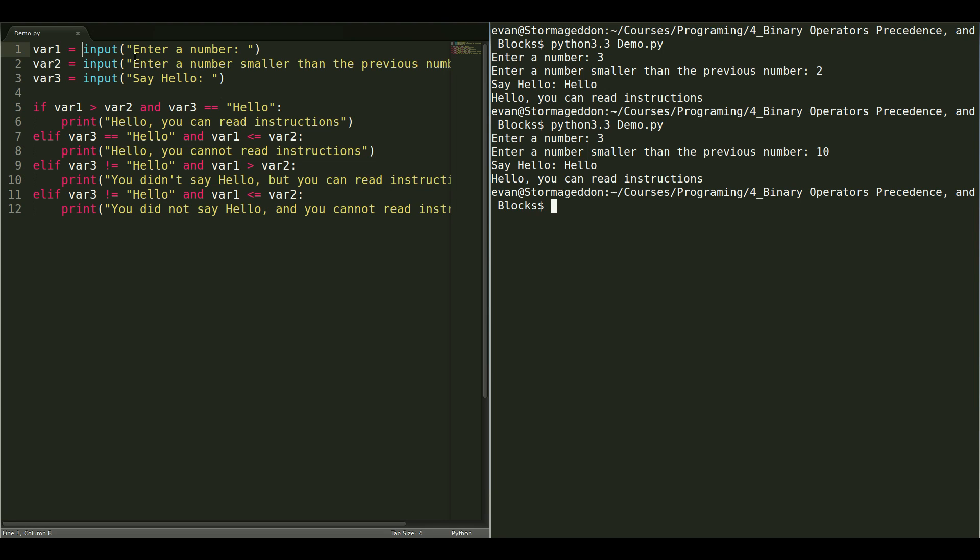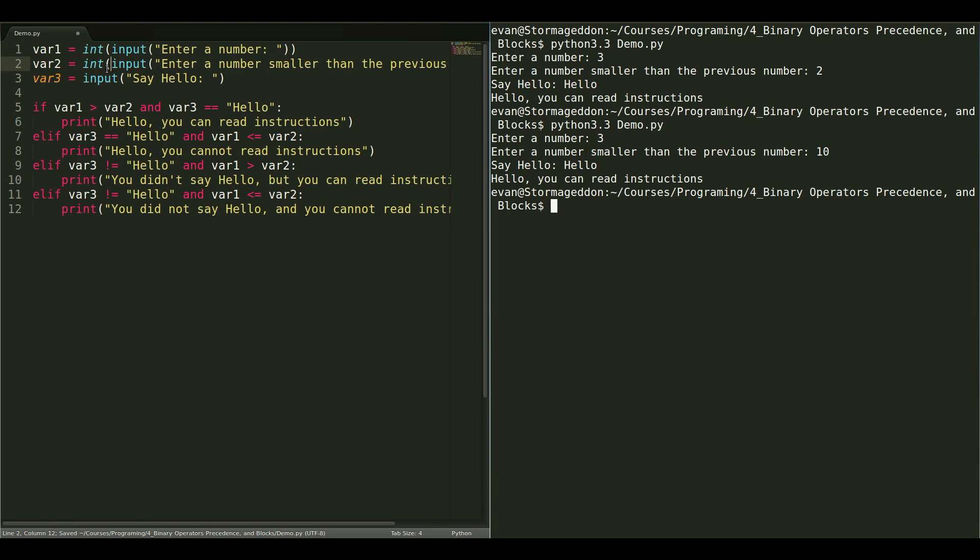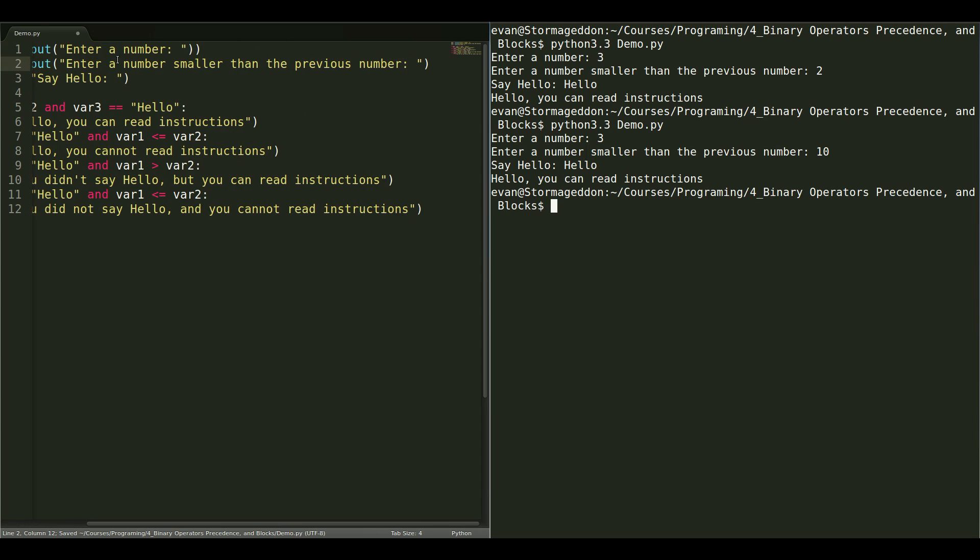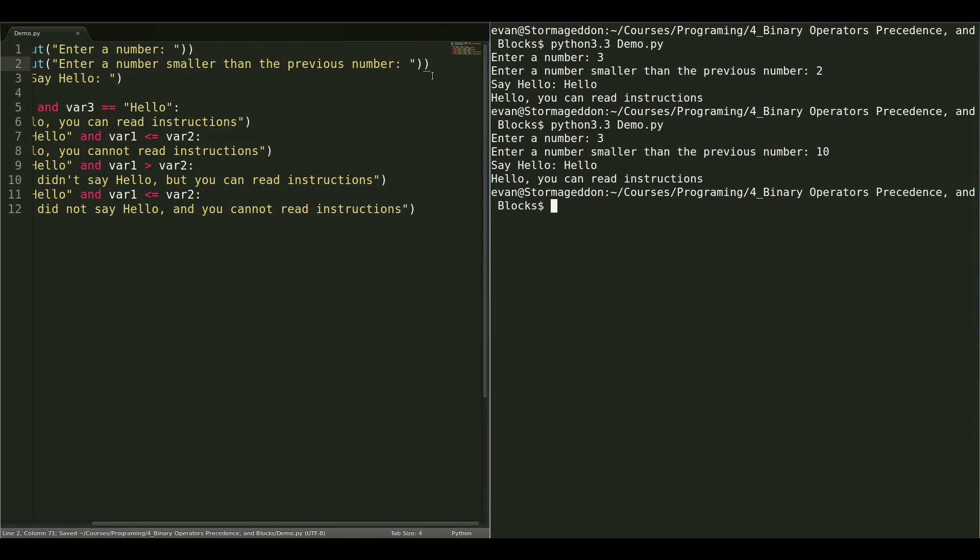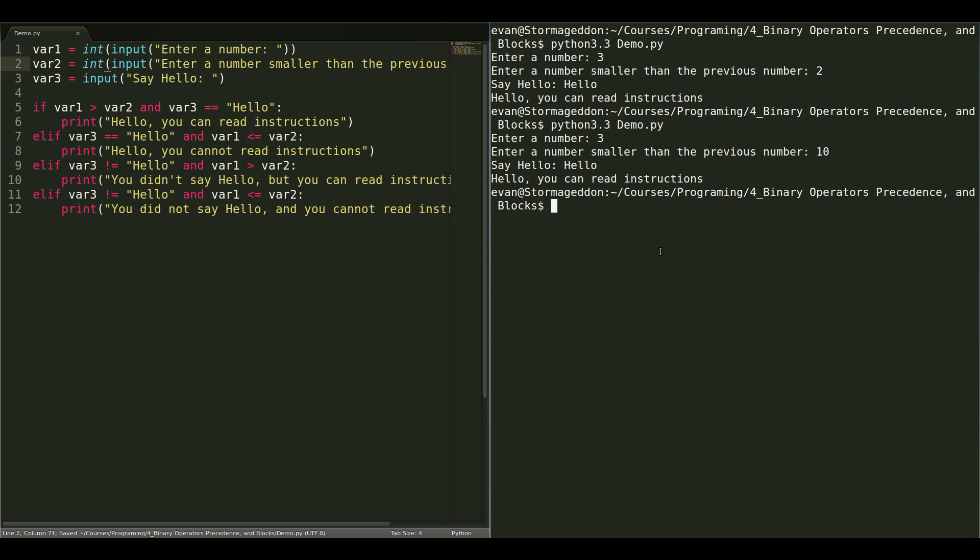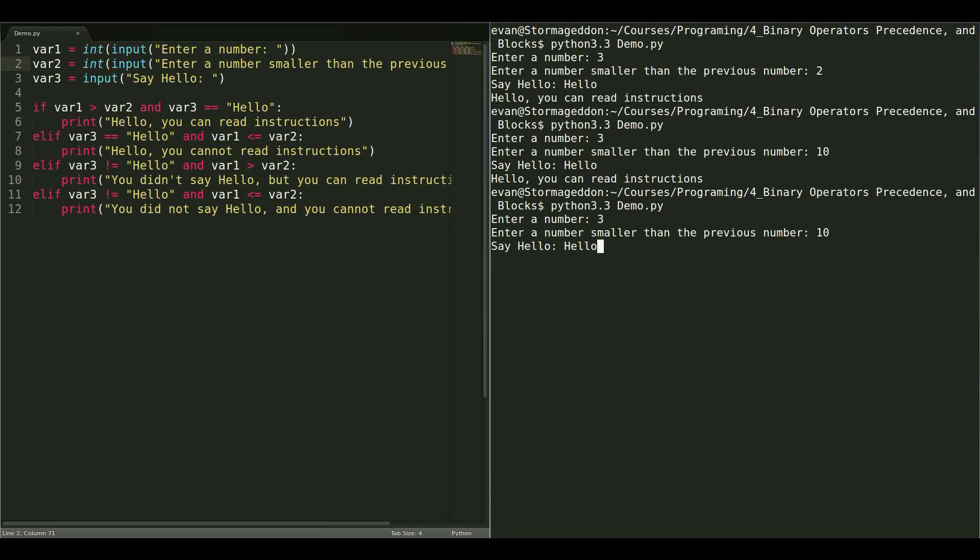So, we should probably fix this so that it's actually doing an integer comparison instead. All we are going to do is typecast the input from a string to an integer. To do that, just type int and surround the value. So, let's try that again. Let's give it a 3. Let's give it a 10. And, say hello. Hello, you cannot read instructions. So, now, it is responding how we are expecting.